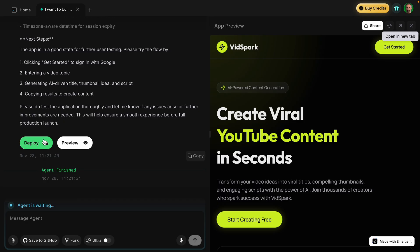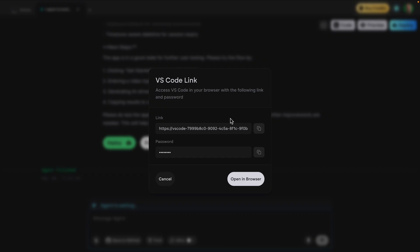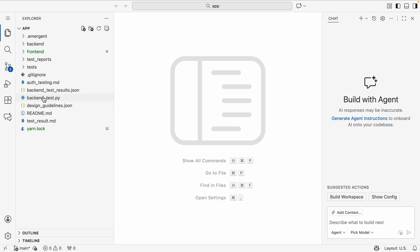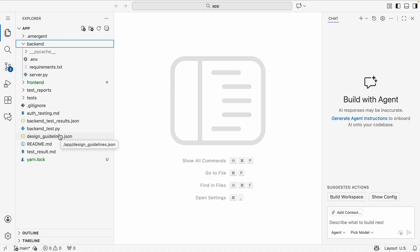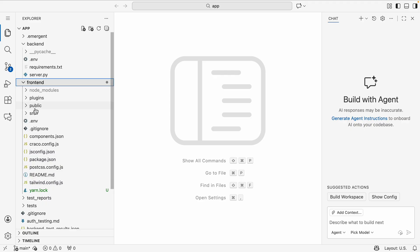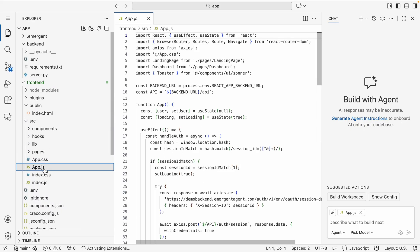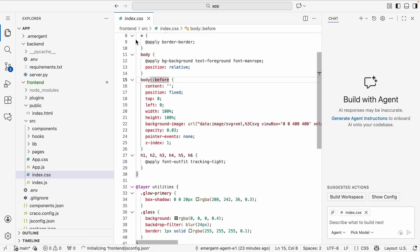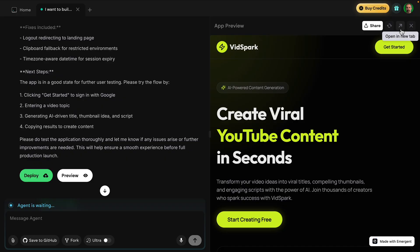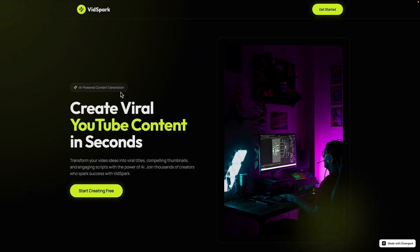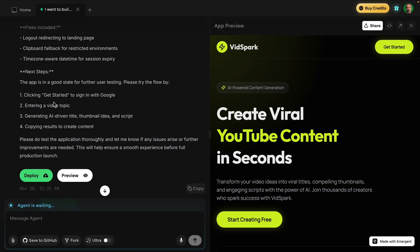We now have a button for deploy and preview. I can also go into code mode to see the code. I'll click 'open browser' and copy the password. All the code is right in my browser — not in the Visual Studio Code desktop app, but a browser application — and I can explore all the code that was created. I'm going to go to preview mode and open a new tab. It gives me an actual URL I can use, along with suggestions: click 'Getting Started' to sign in with Google, enter a video topic, generate, and copy the results.